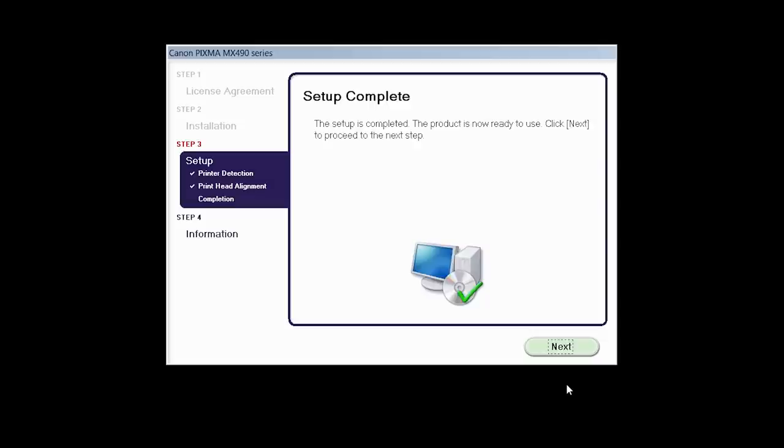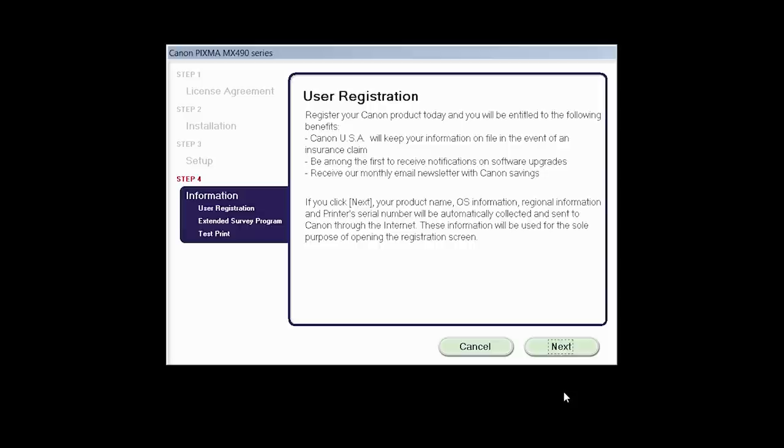When the Printhead Alignment has completed, click Next. Click Next to finish the software setup.